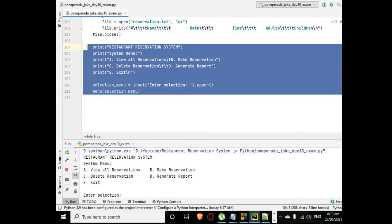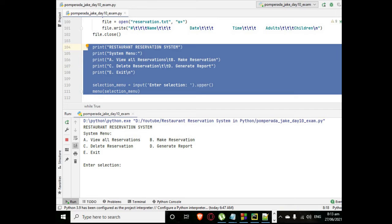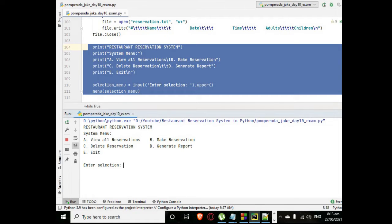While true, using while loop statement it will open the text file and then it will display the menu here.